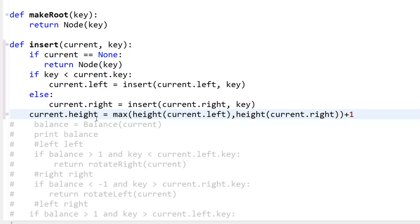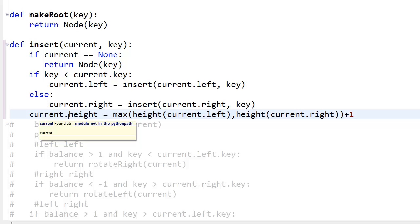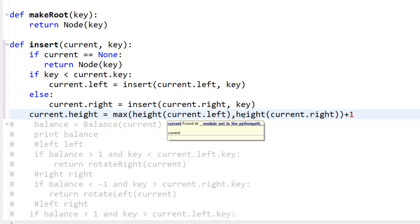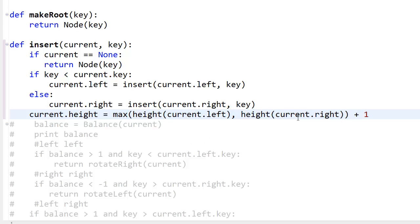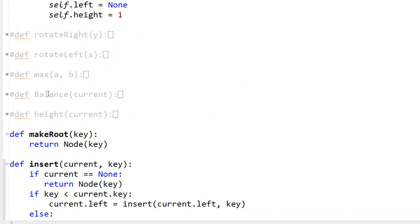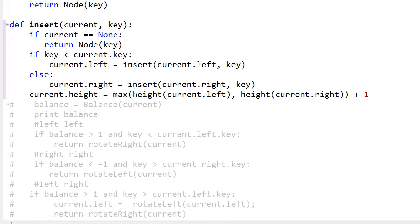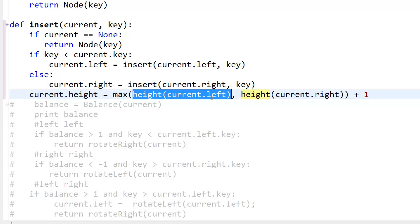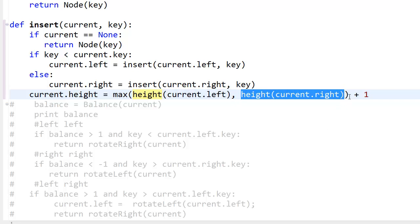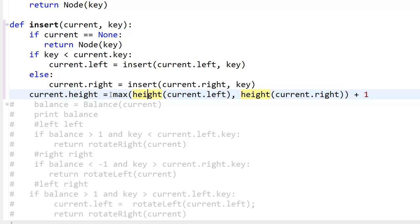current.height = max(height(current.left), height(current.right)) + 1. The max function is defined up top — it just takes two values and returns the larger one. So we check the height of the left subtree and the height of the right subtree, take the maximum, add one, and assign it to current.height. The height function is right here.